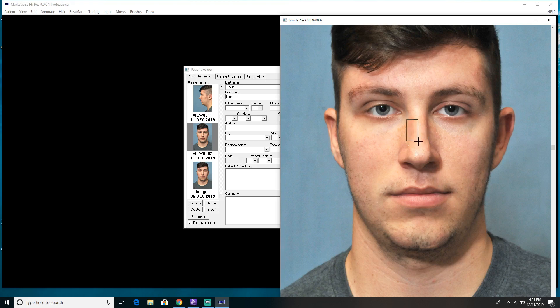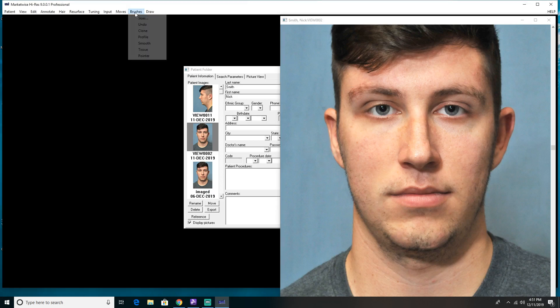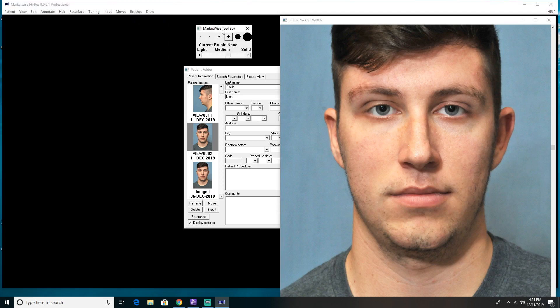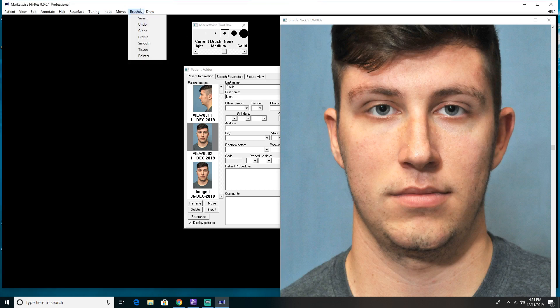There's also a corresponding dorsal shadow here. I'm going to push that out a little bit. Now we have a good shape on this young man's nose, so I want to go to the tissue brush. I'm going to go back up to the top banner and choose Sizes — that opens up my toolbox. My current brush is none, so I'm going to go back to Brushes and choose my tissue brush.